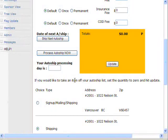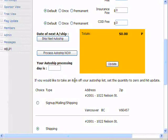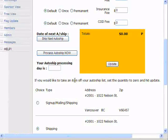You can also set what day their auto-ship is processed on. If you want to do a daily auto-ship, our system can handle that. A weekly auto-ship — the system can handle that too. You can process all of your auto-ships every day, every week, every month, whatever you want to do.